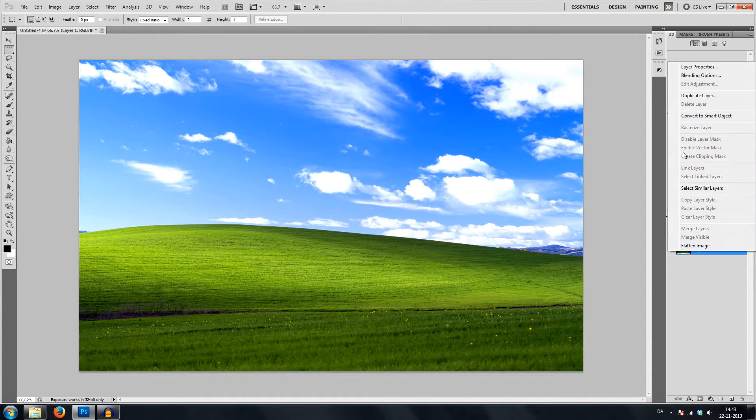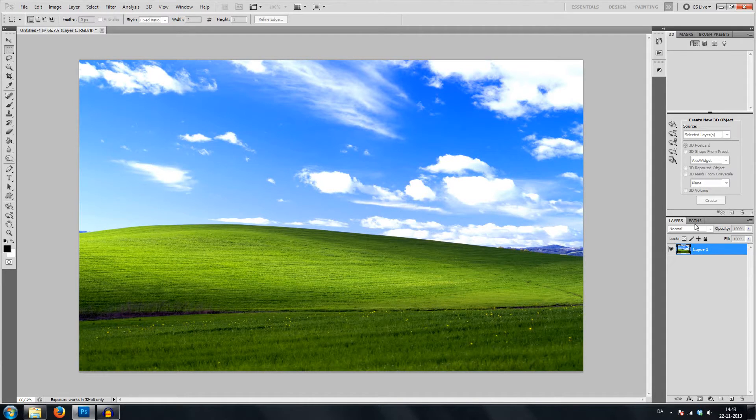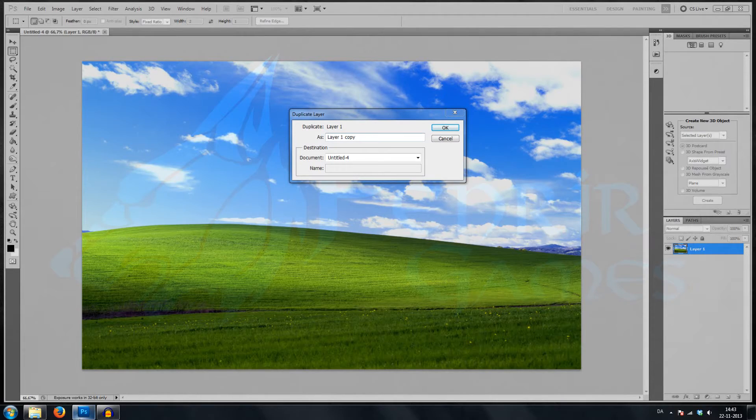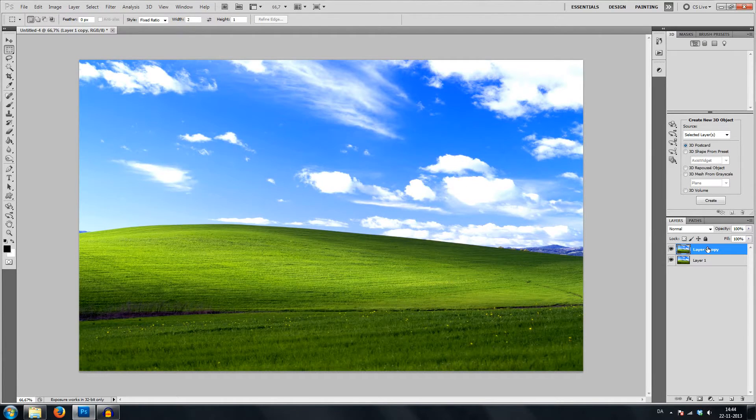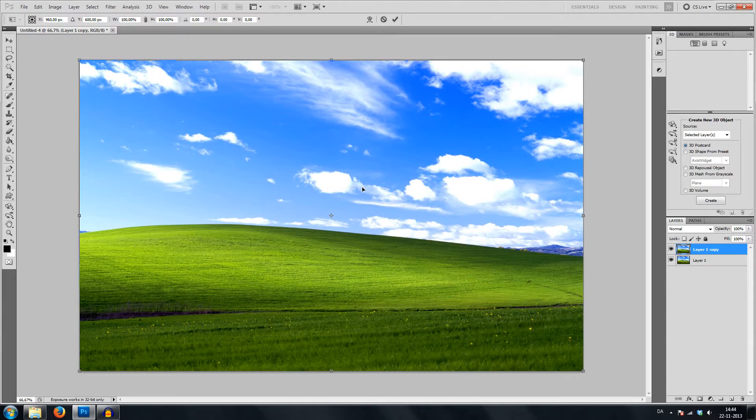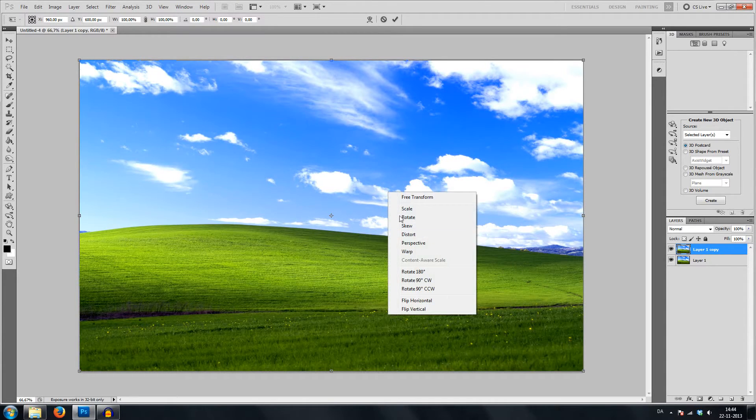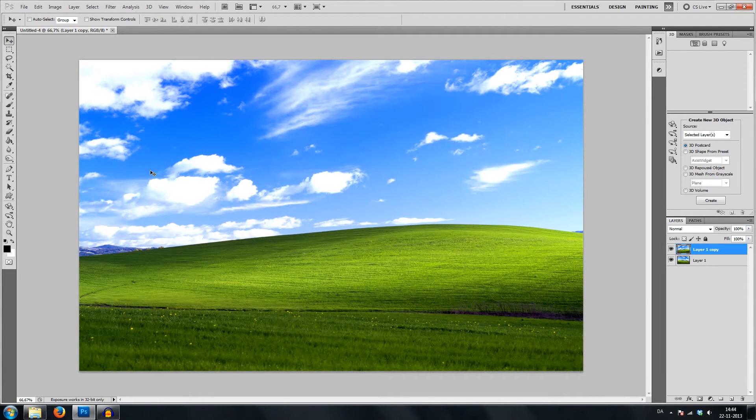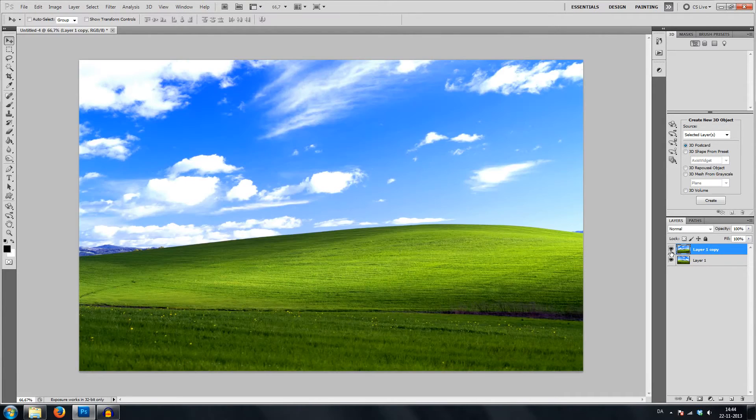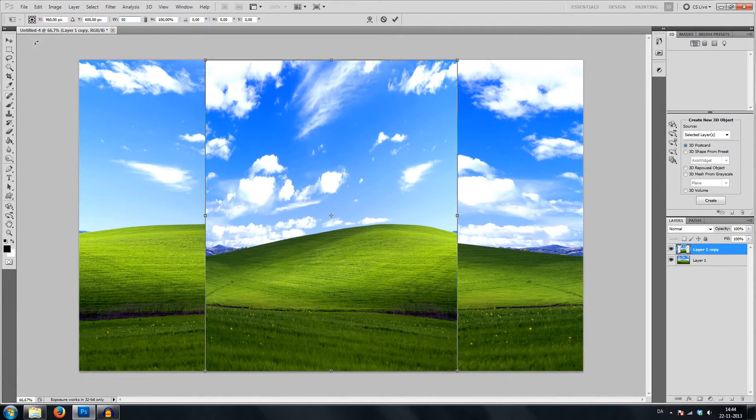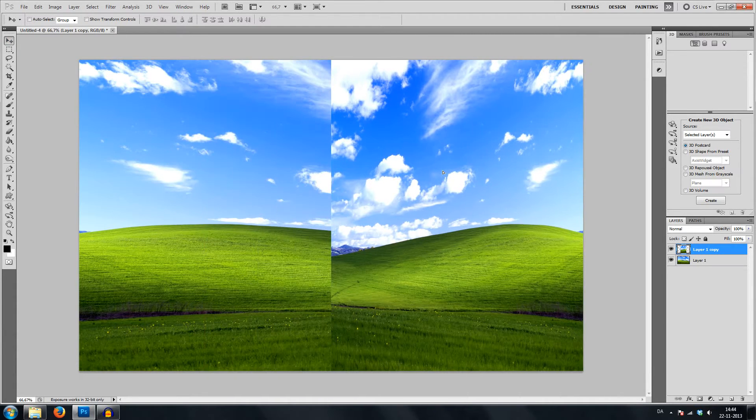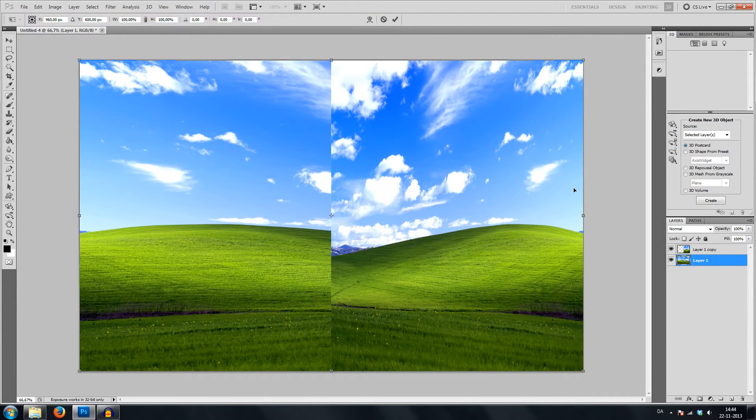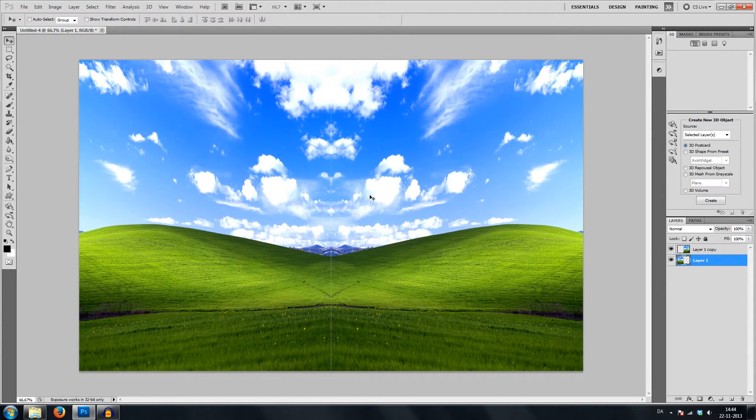I'll do a cheaty trick. I'll simply duplicate this layer and then flip this new one by control T and then right click flip horizontal. We will now have the exact same here, so we will simply mush this together. It gets a bit stretched, but you can do this however you like.